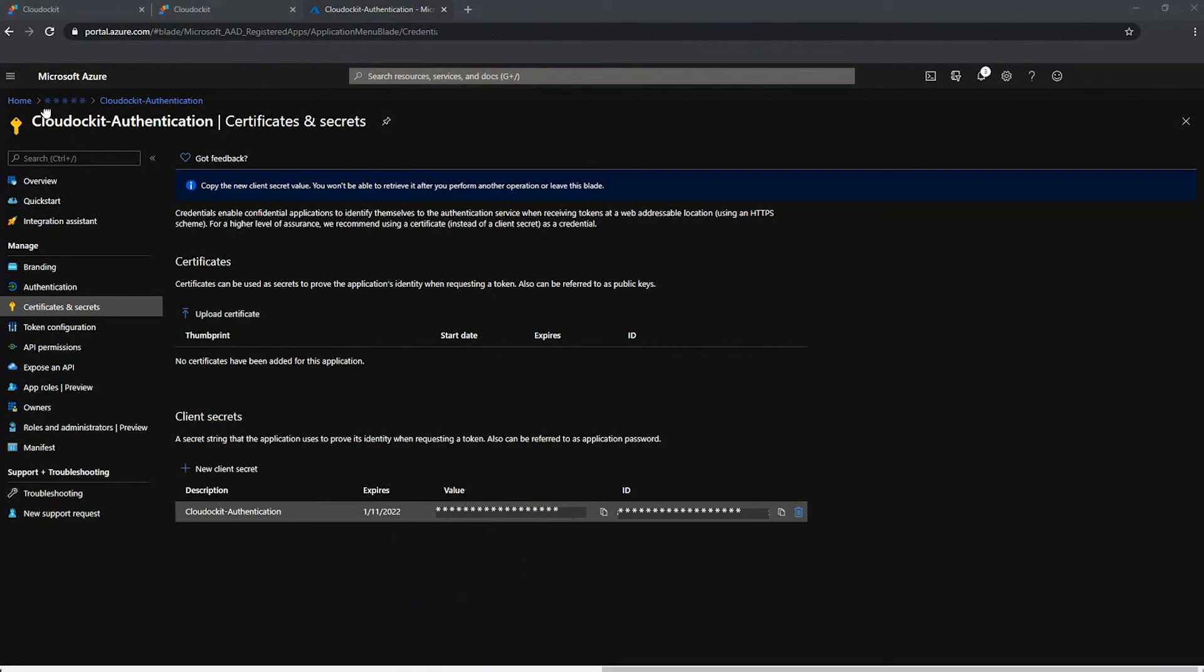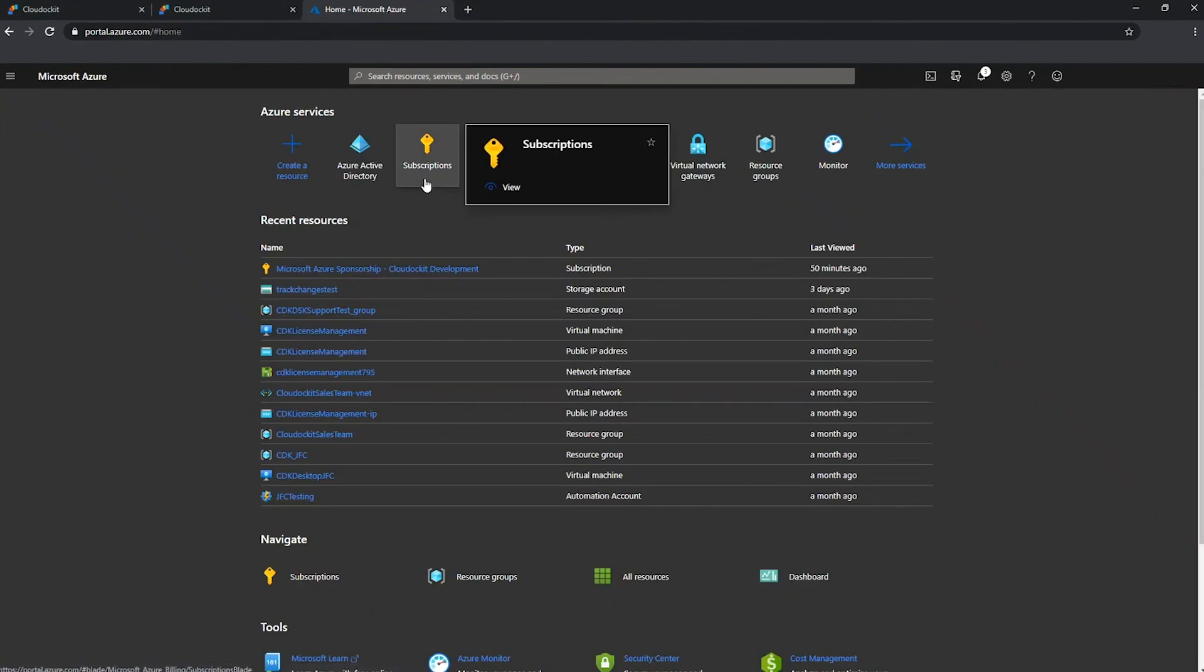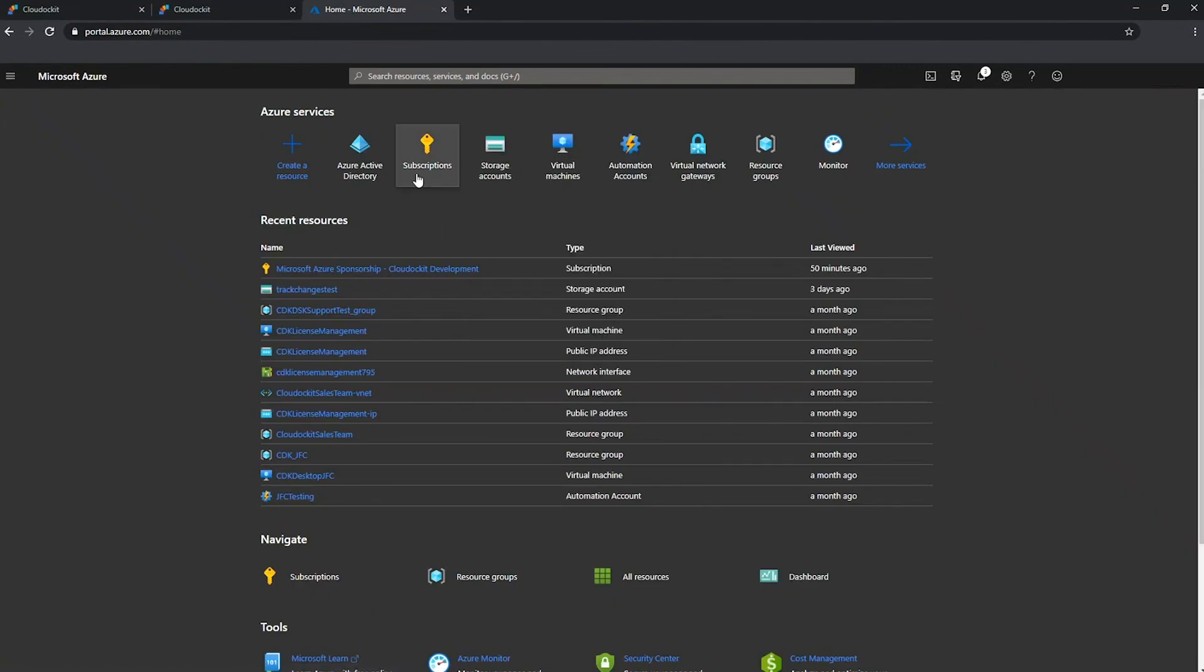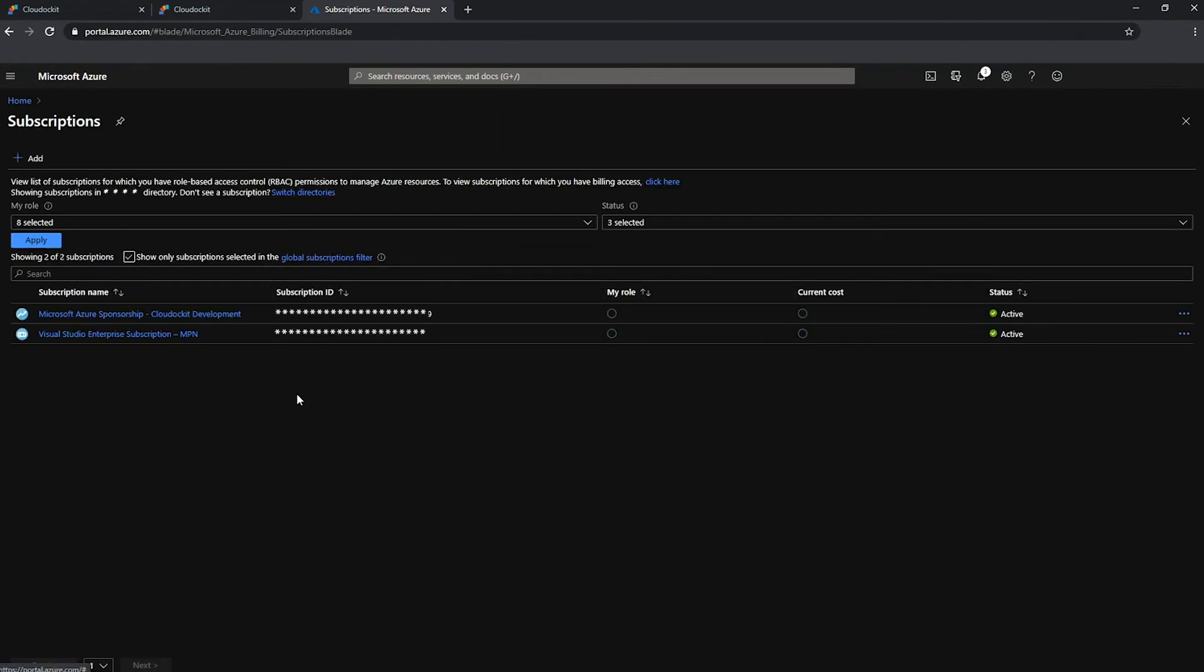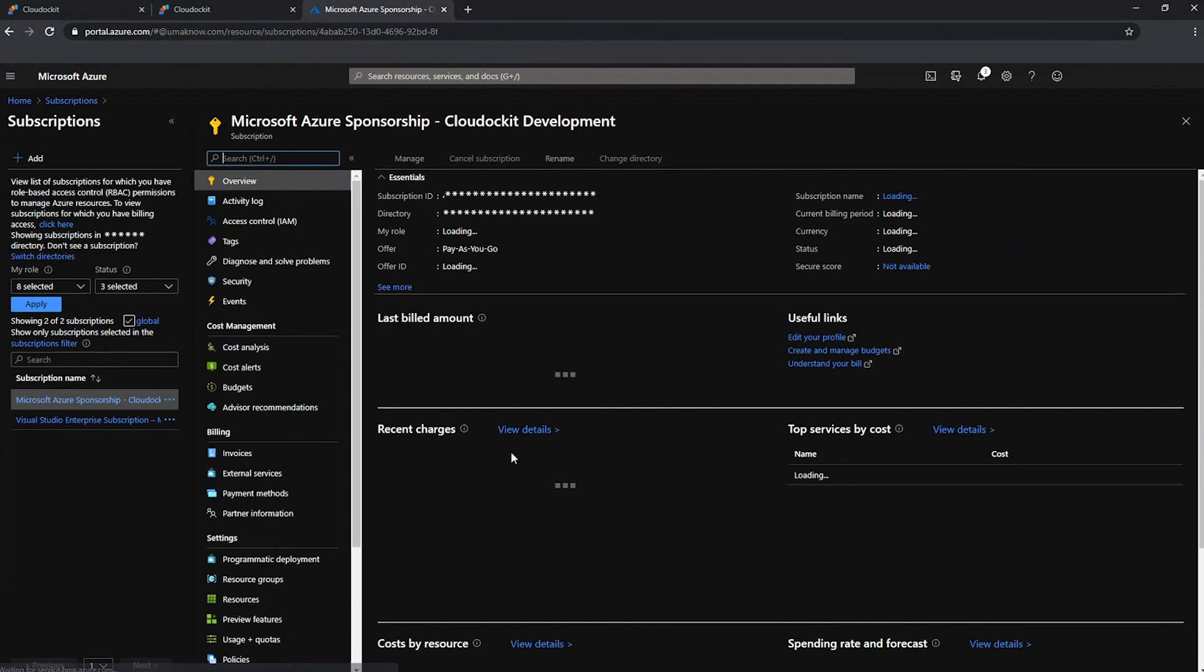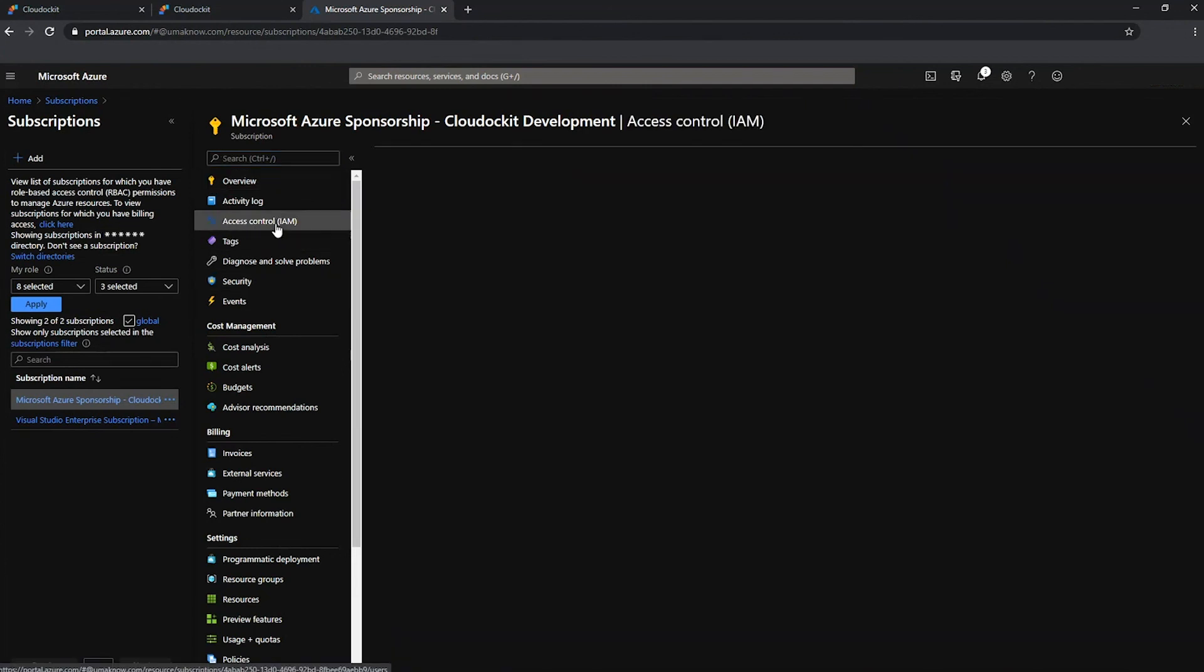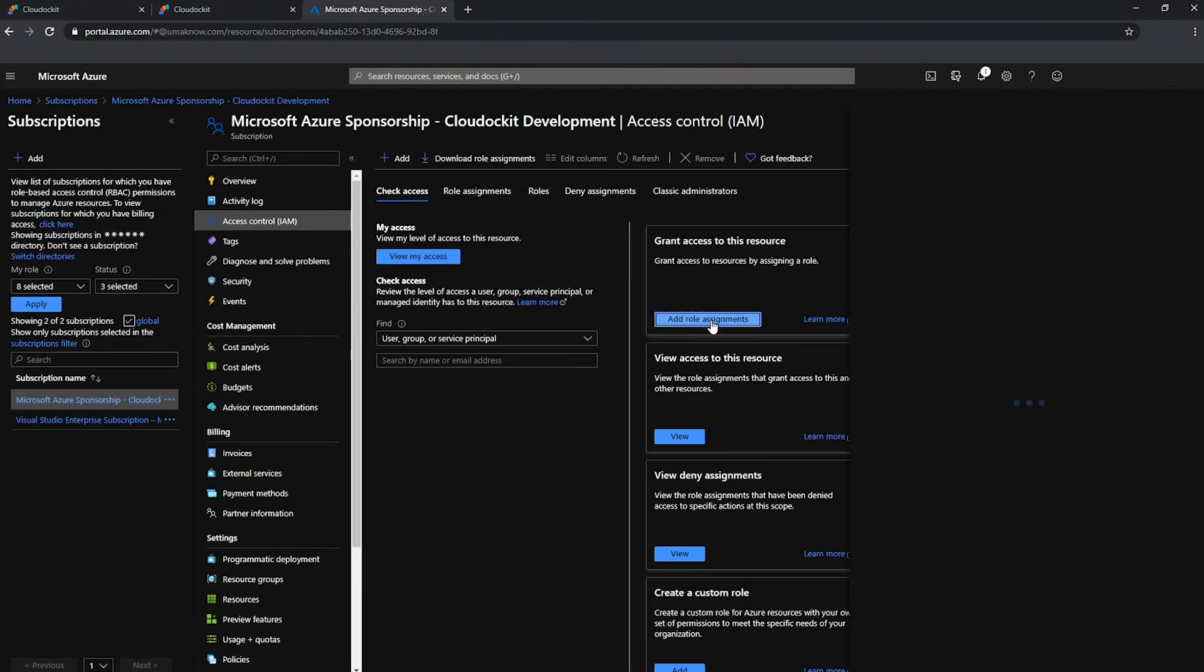And now the last step is to give access to the subscription that you want to access with this app registration. So I'm going to go under subscriptions. I will select the subscription that I want to give access to. Then from the left menu, I want to go under access control. I want to press add role assignments.